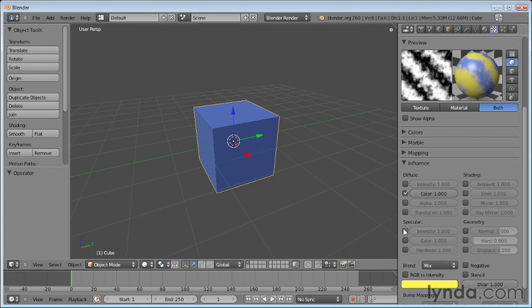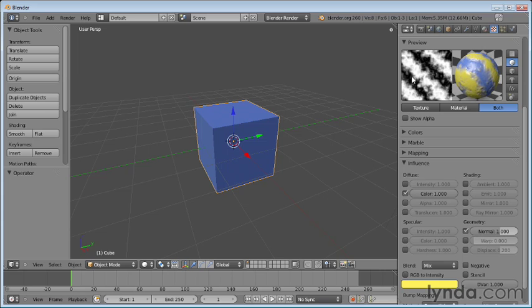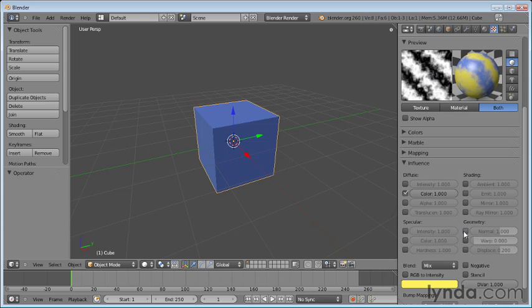And we can also affect things like specular or geometry. If I turn this on for normal, you can see how all of a sudden this white and black area now becomes a normal map. So in other words, it creates bumps on the surface of our object. So I'm going to go ahead and turn this off.